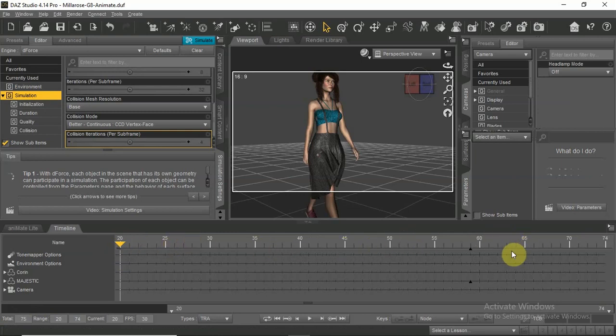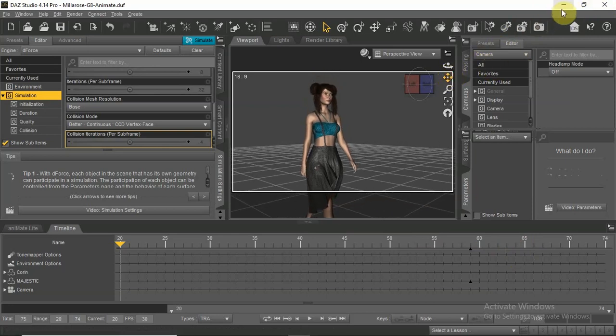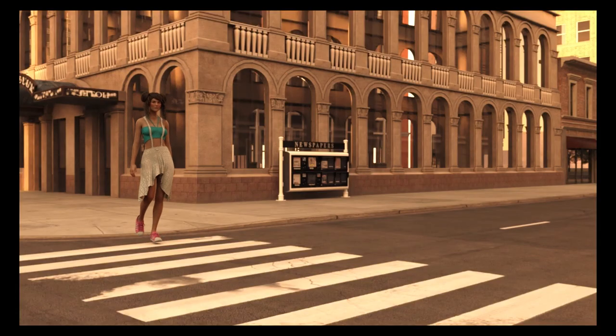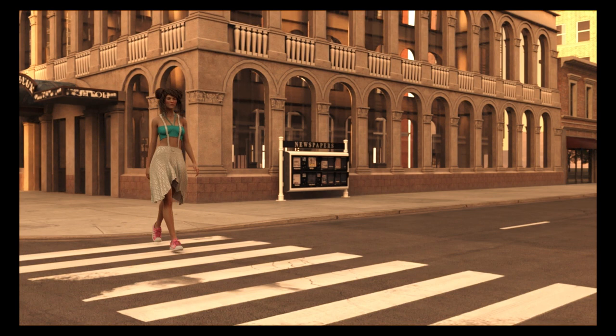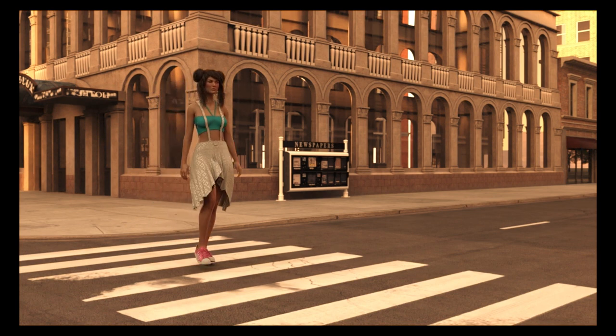I hope this tutorial will help you getting started with animations in Daz Studio. Please subscribe for more tutorials and animation videos, and thank you for watching.